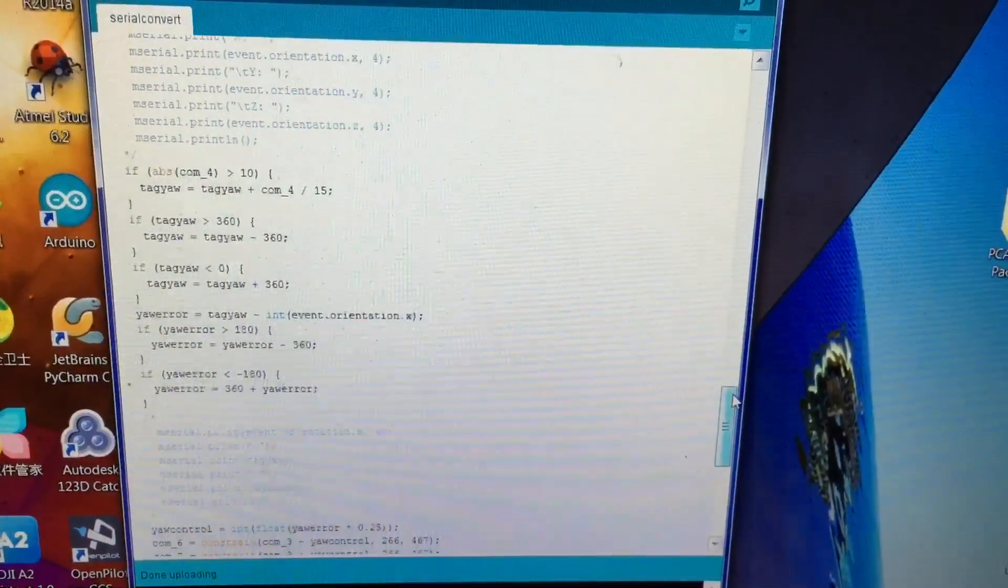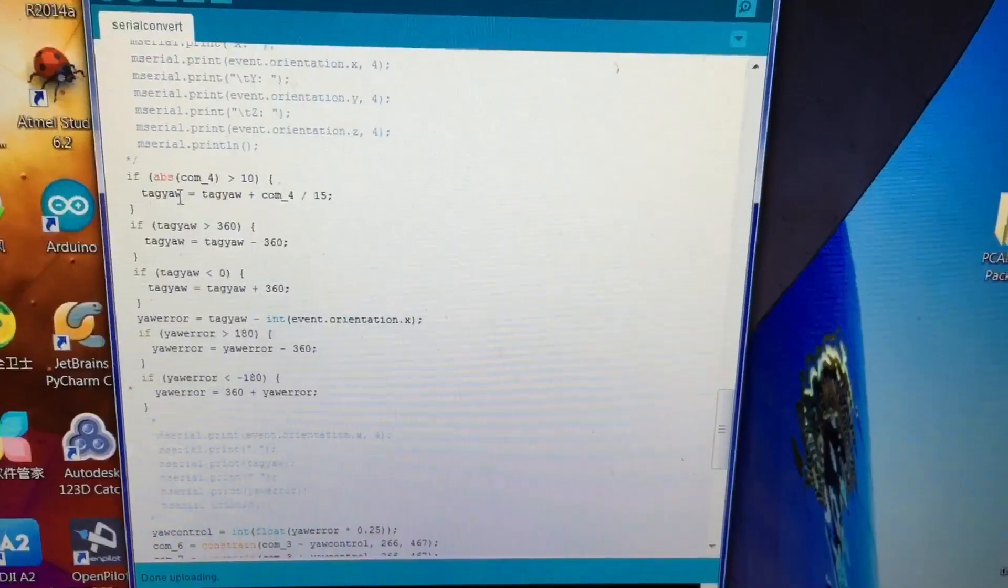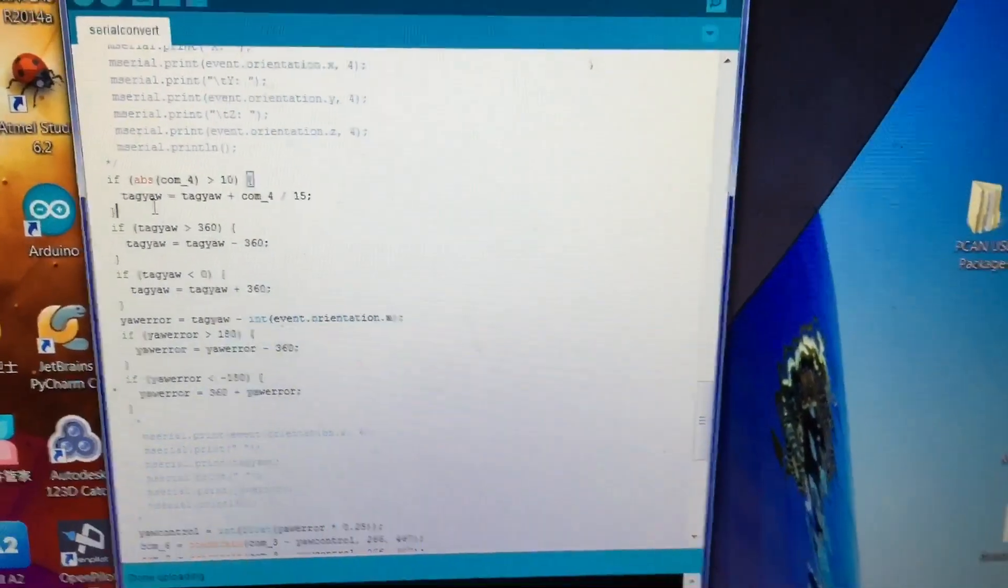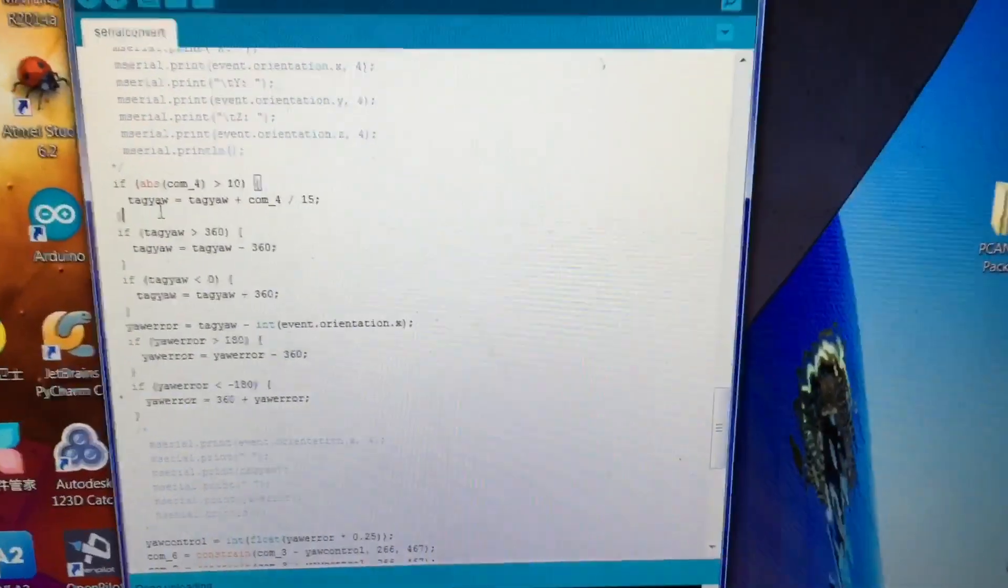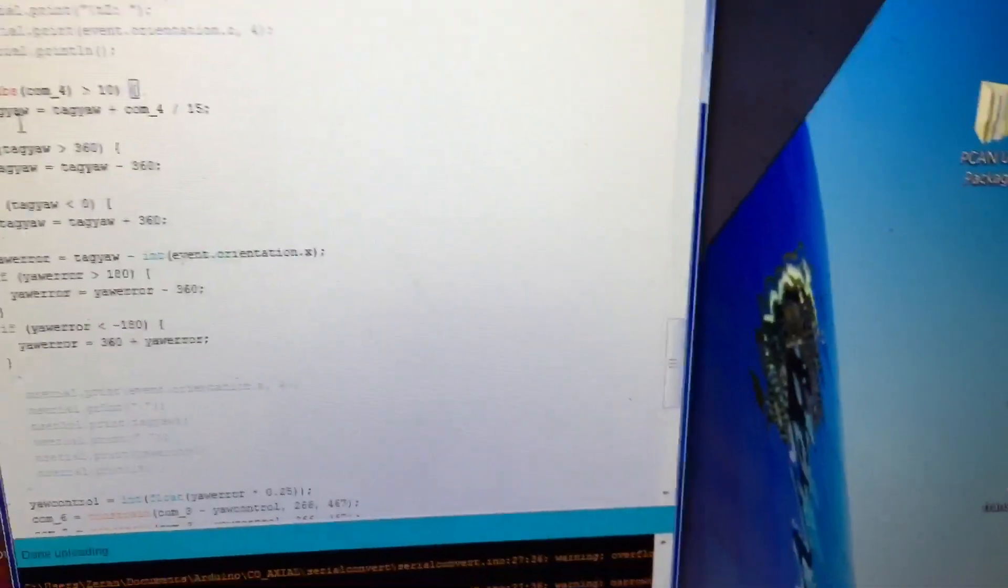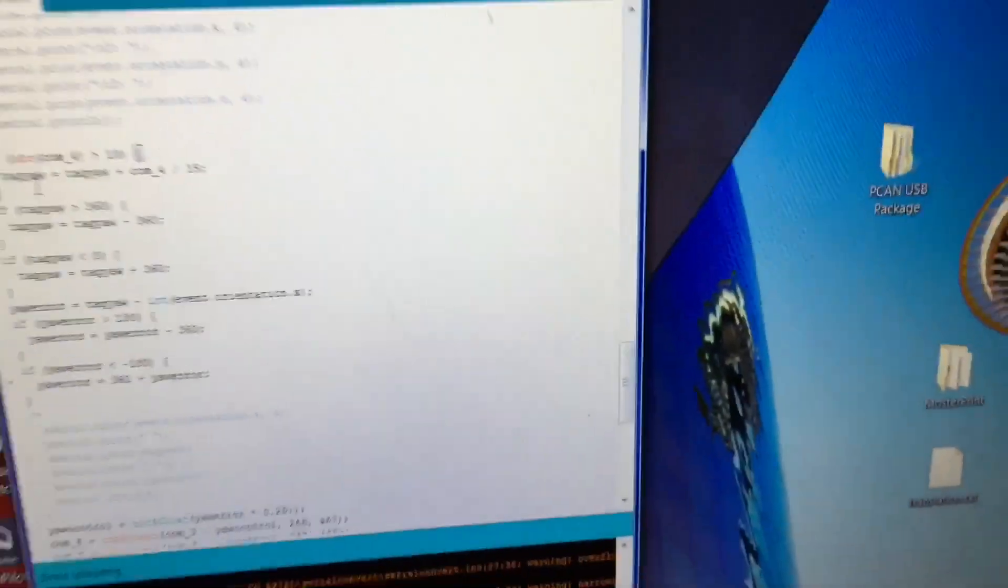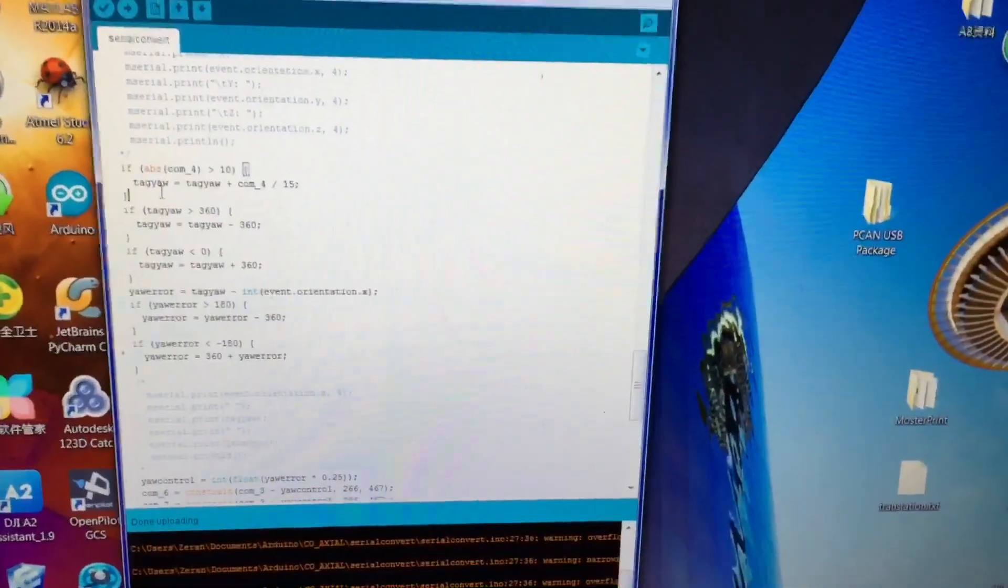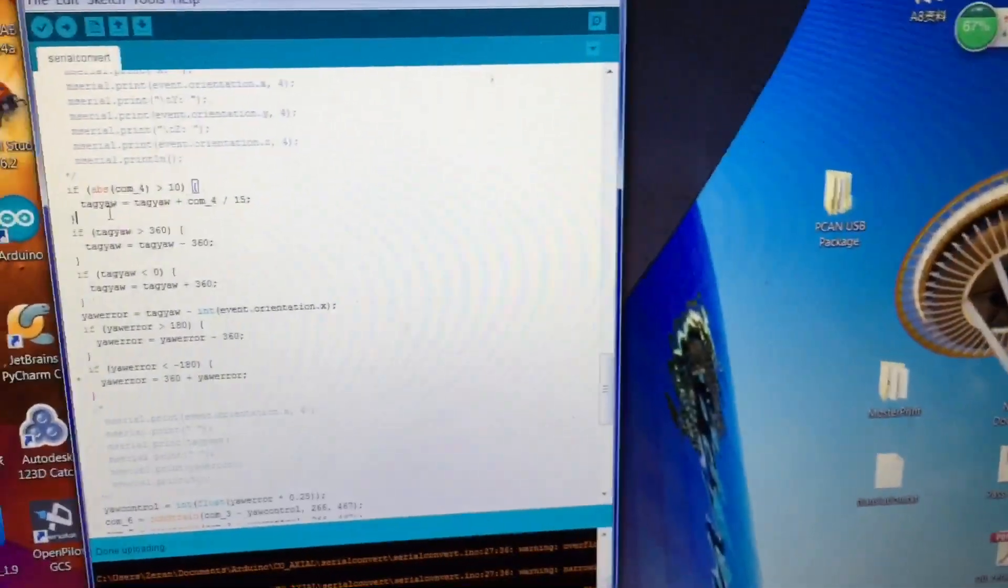Here is the heading stuff here. Well, this is just the dead band. So when I'm inputting the yaw on my controller, it actually gives a heading reference.